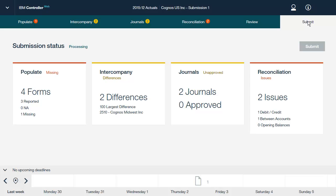In this video, we have examined IBM Controller Web 10.3 at a high level. We first logged on to Controller Web and opened a project. Then we examined how to populate data through the web interface and how to perform intercompany reconciliation. Next, we looked at how to create and modify journals and perform account reconciliation. Finally, we examined how to review and submit data to lock it for further updates in Controller Web.